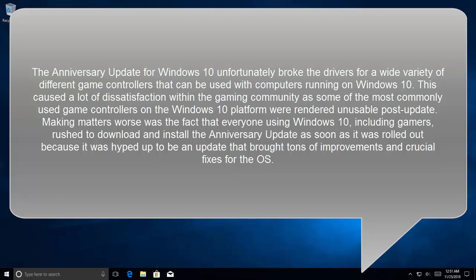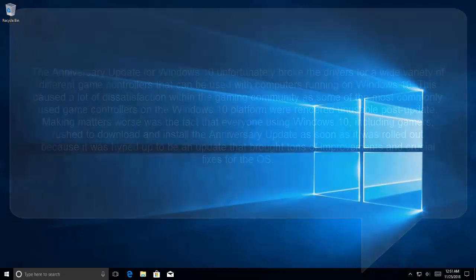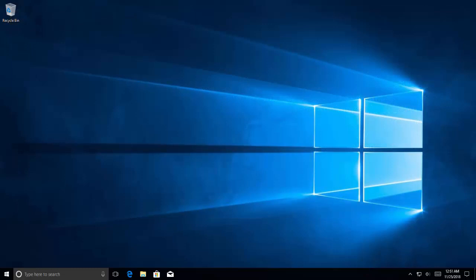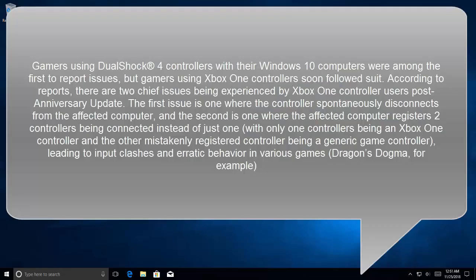There were two issues. Gamers using DualShock 4 controllers with their Windows 10 computers were among the first to report issues, but gamers using Xbox One controllers soon followed suit. According to reports, there are two chief issues being experienced by Xbox One controller users post-Anniversary Update.